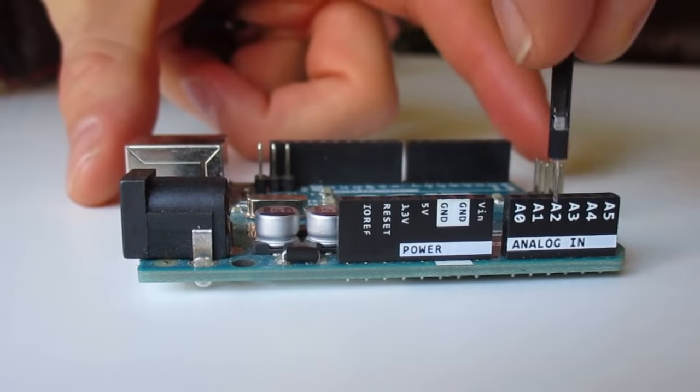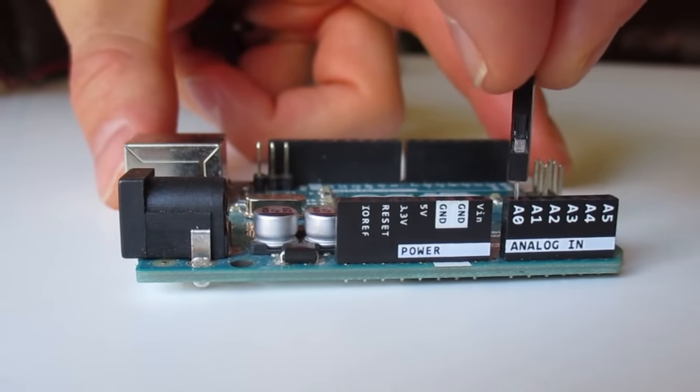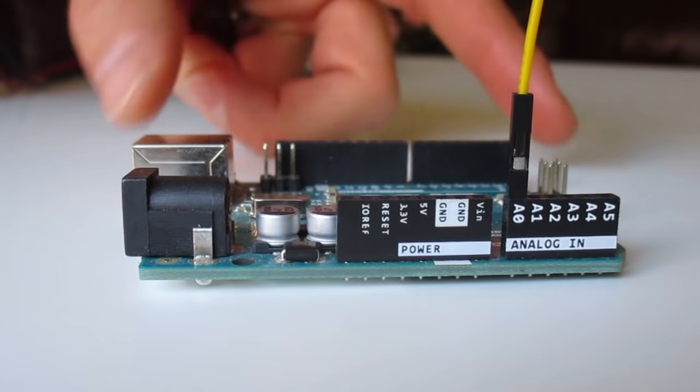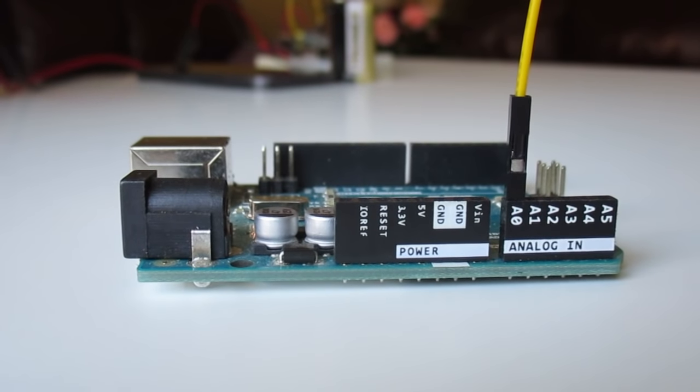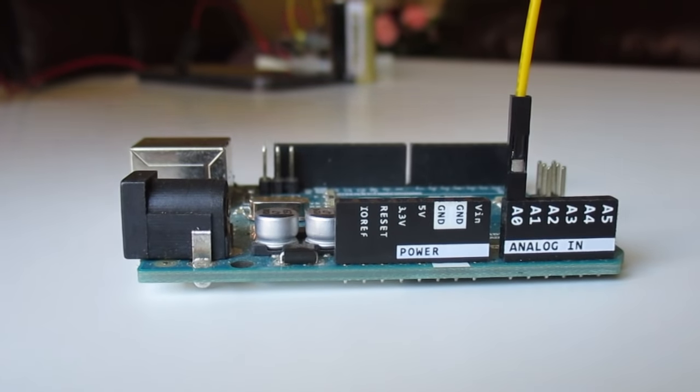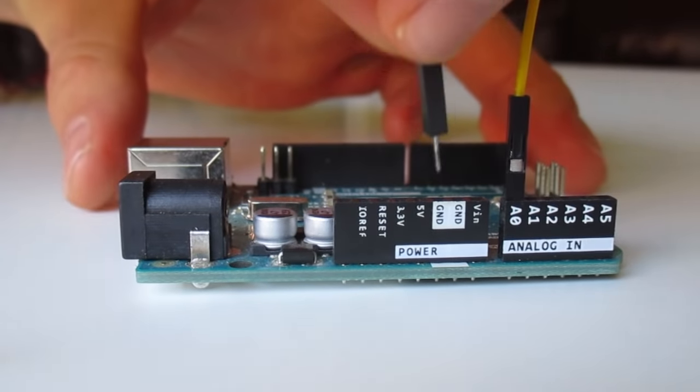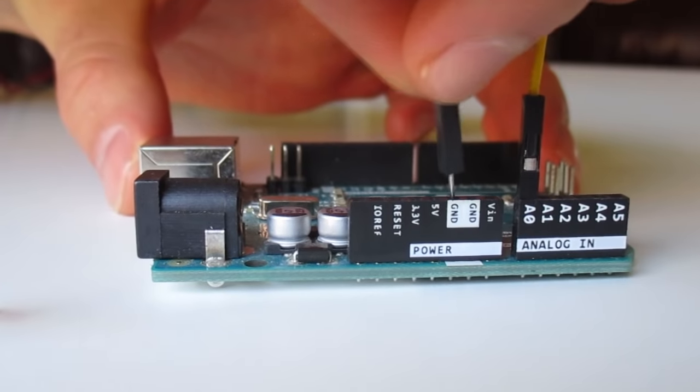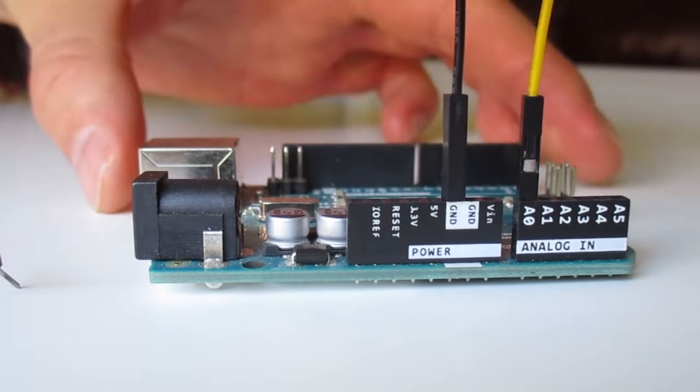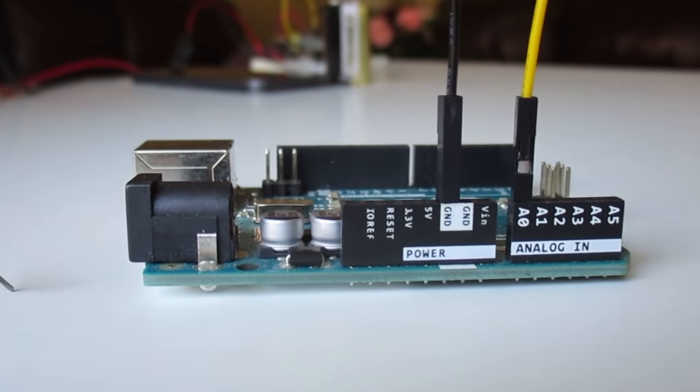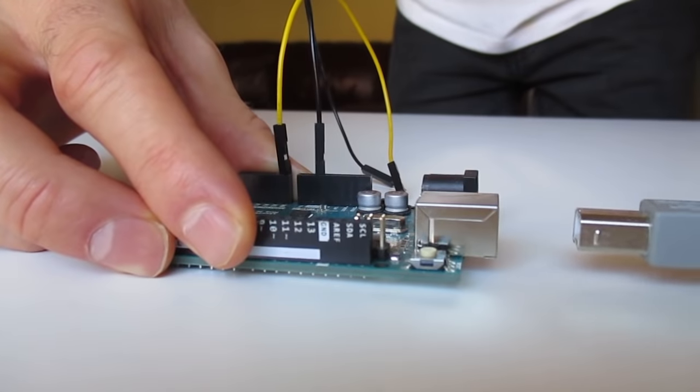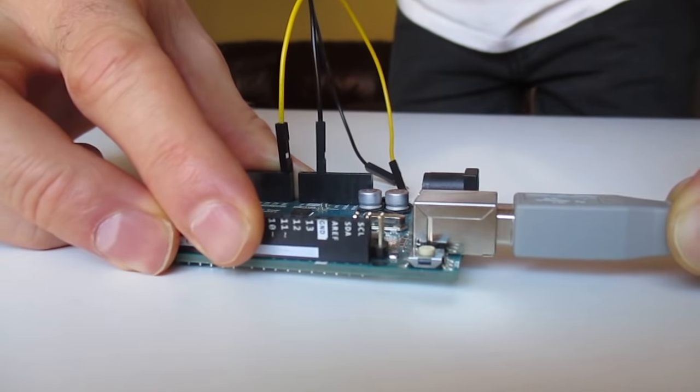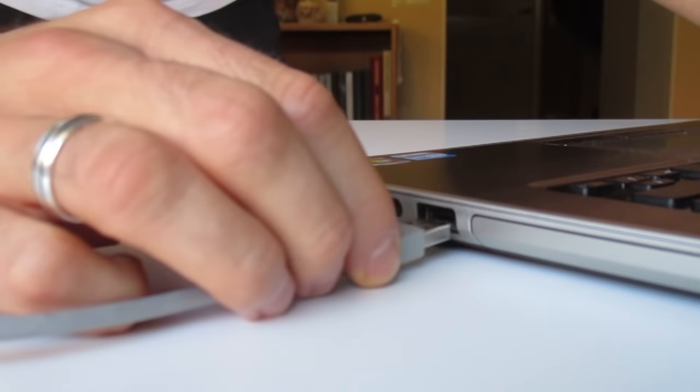First connect two jumper cables to the Arduino. One at the analog input A0 and one at ground. Then connect your Arduino to your computer using the USB cable.